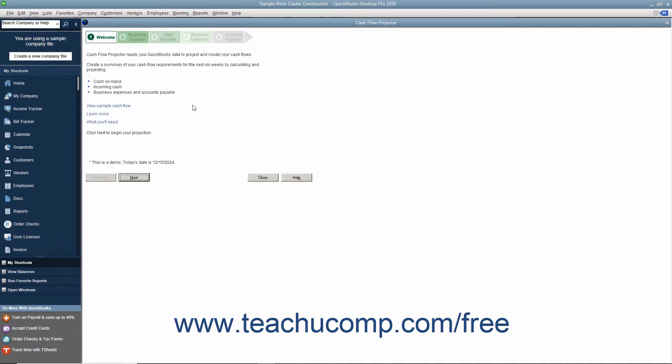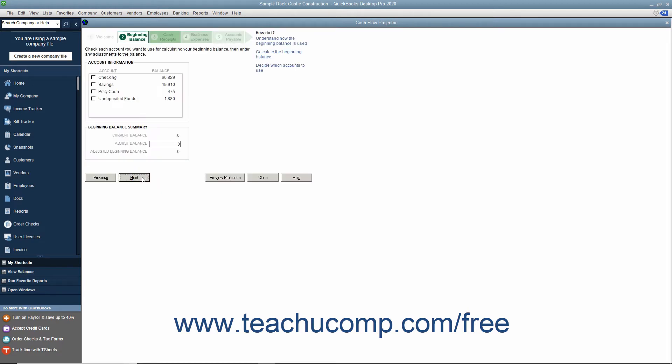Read about what this tool will provide to you on the initial screen, and then click the Next button to continue. In the second screen, check any accounts you want to use as the beginning cash balance for your company.